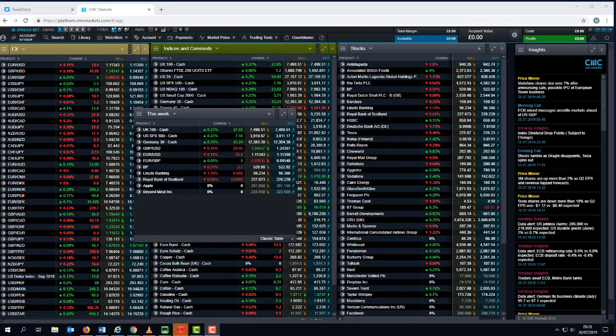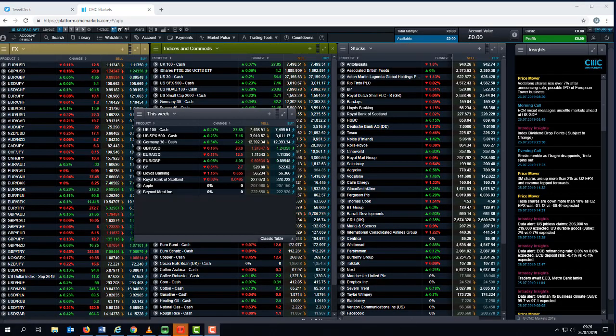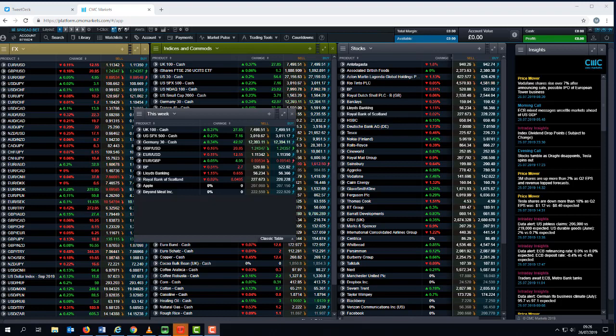Good morning and welcome to CMC Markets on Friday the 26th of July and this quick look at the week ahead beginning the 29th of July.